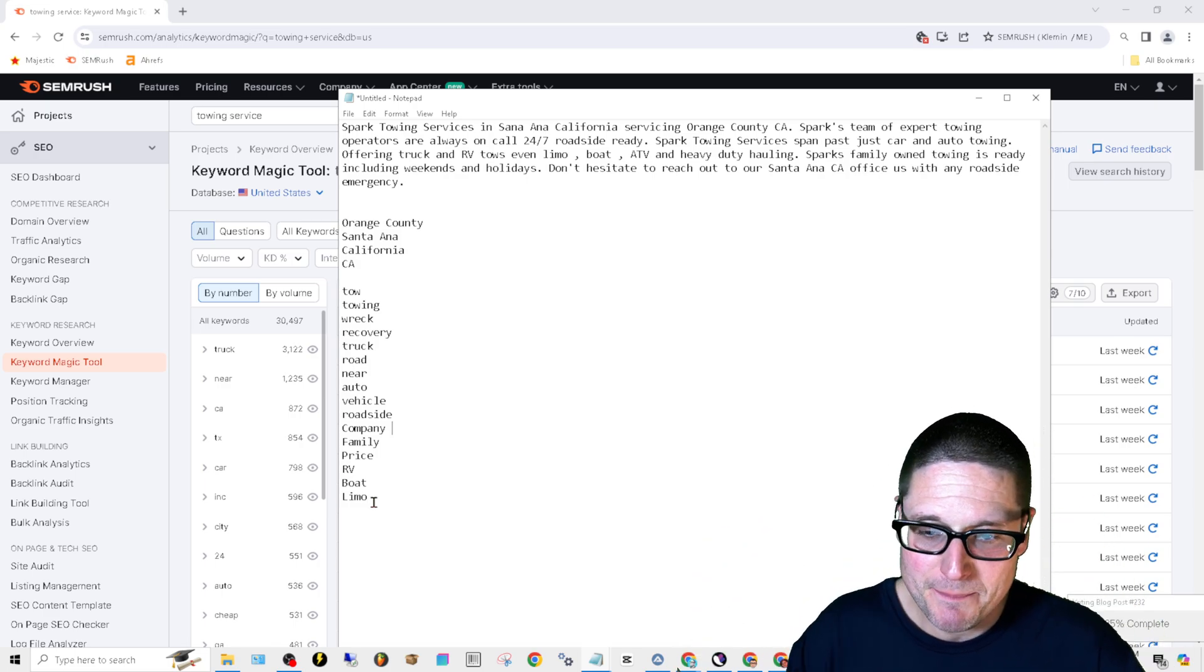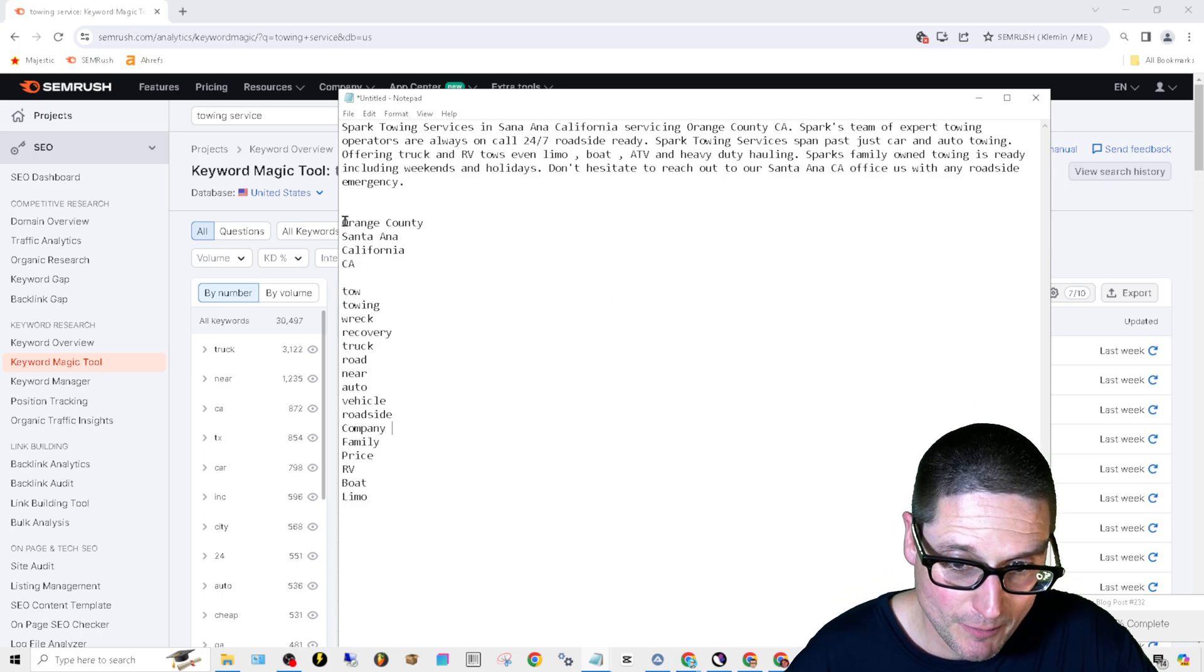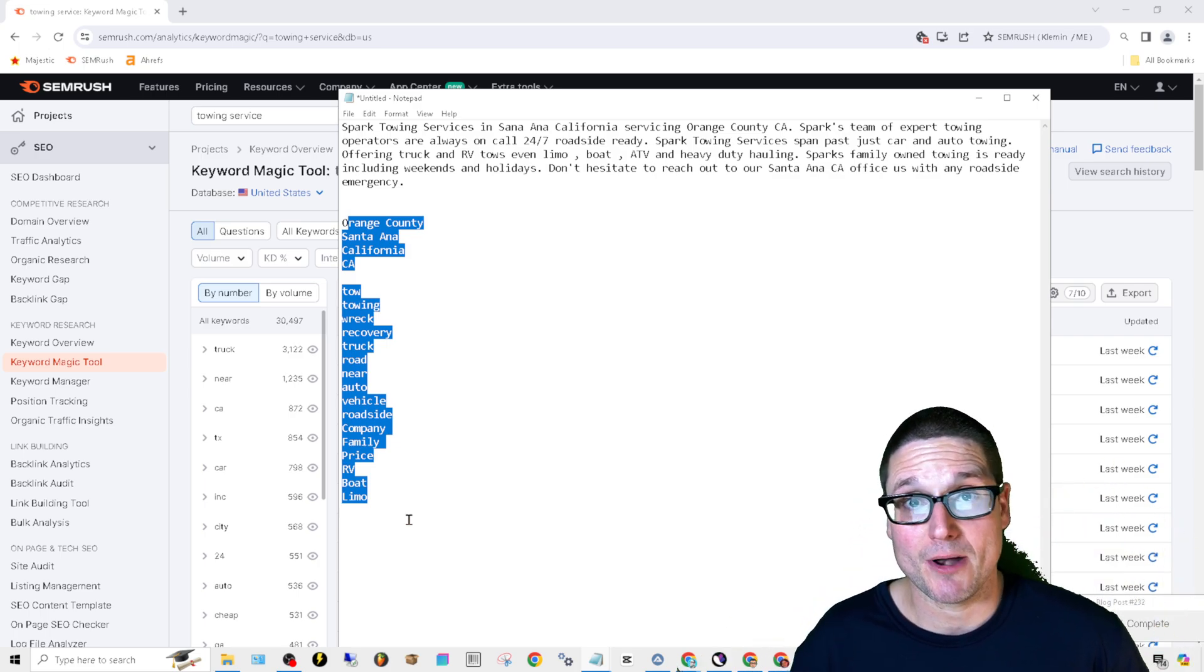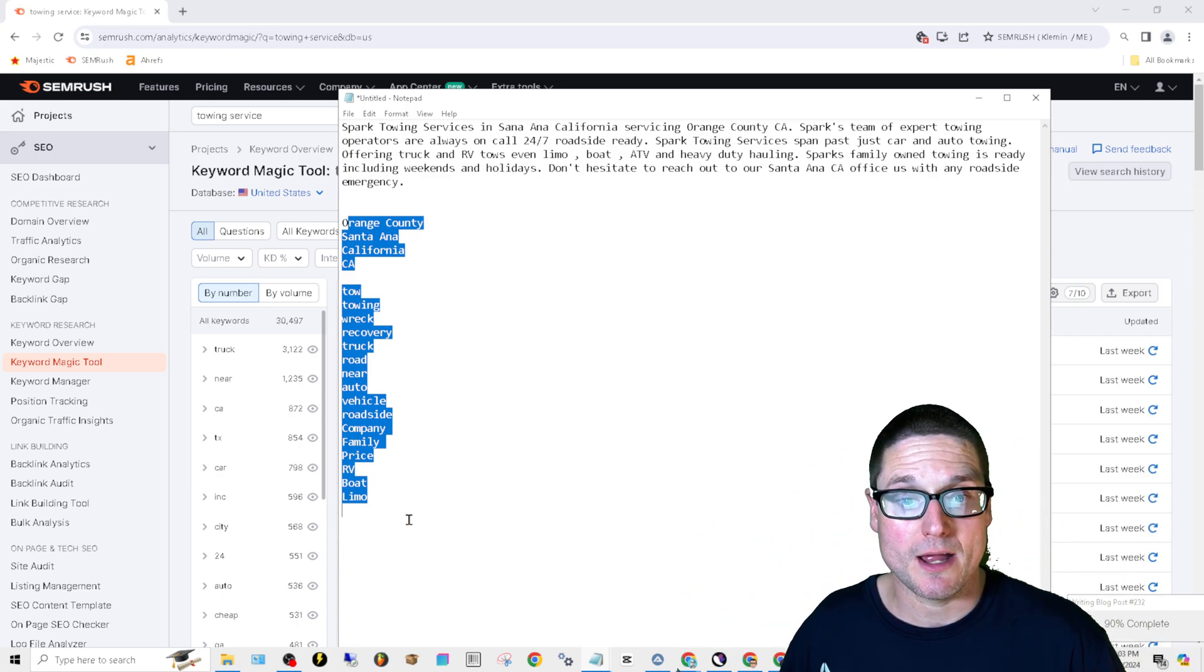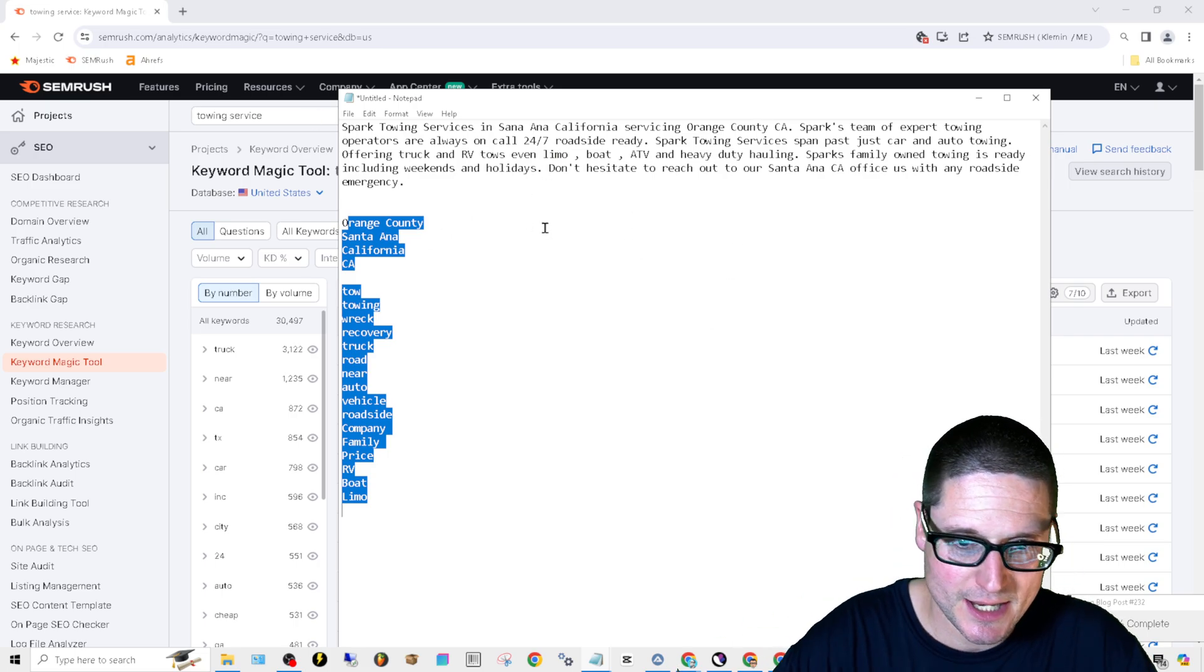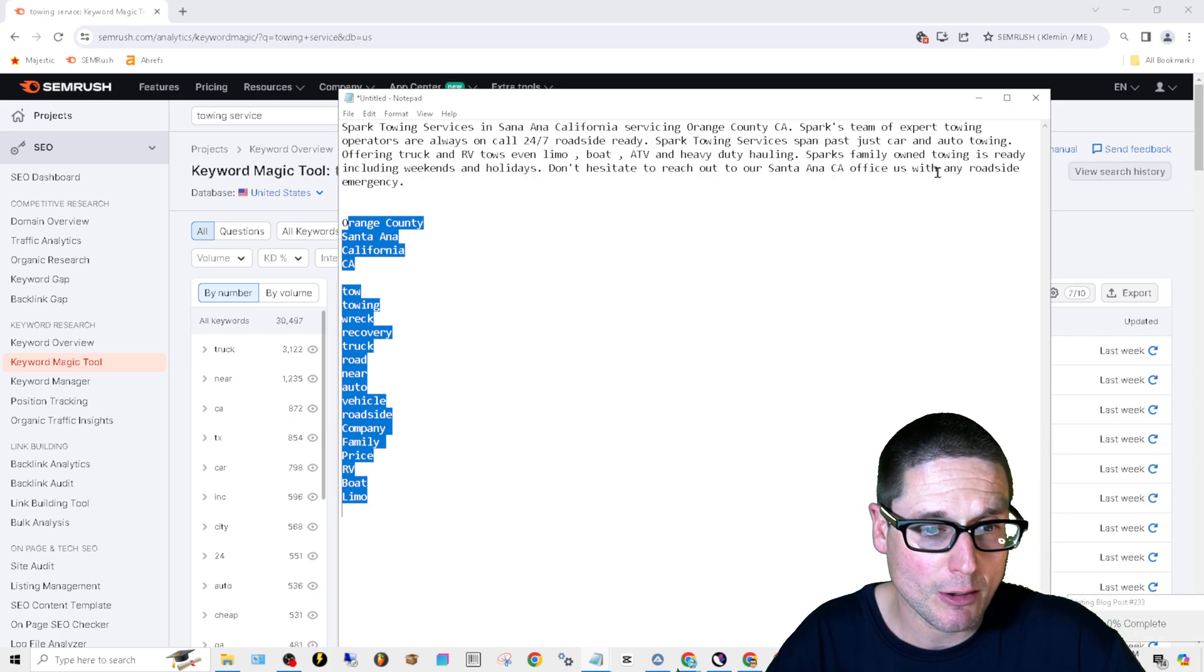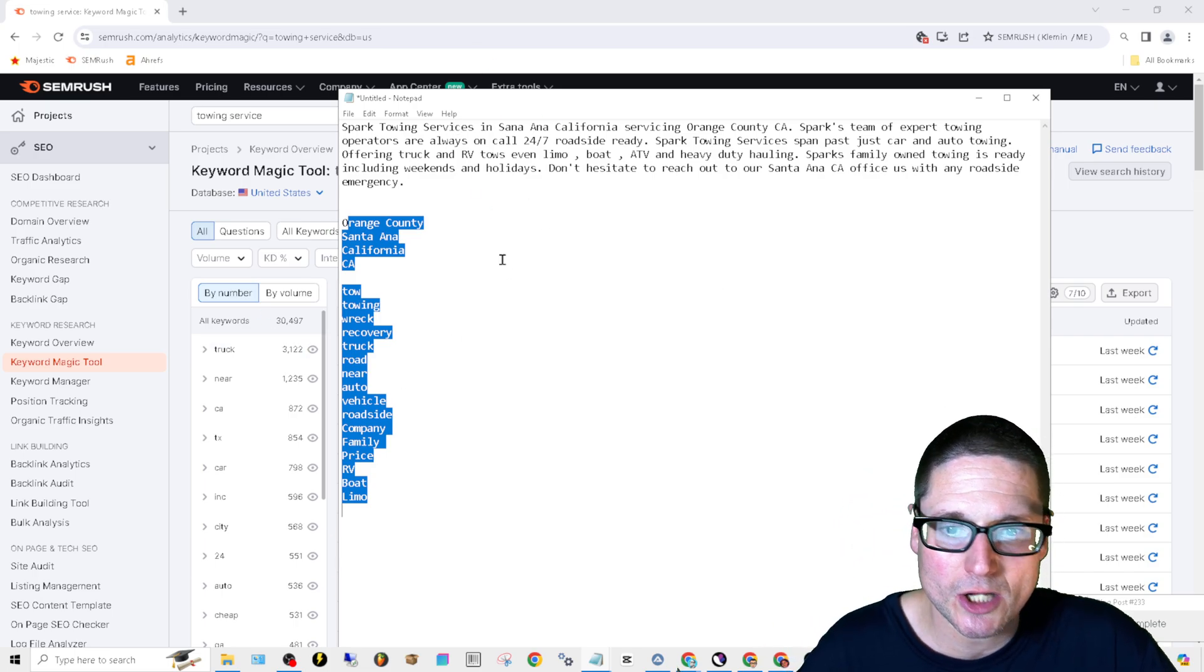All right. So with that being said, we went ahead and we wrote out a description that encompassed all of these entities, co-occurring keywords, our primary key phrase, and all of its variants, and of course, our brand name numerous times. All right. So as you can see here, Spark Towing Services, Santa Ana, California, servicing Orange County, California. Spark's team of expert towing operators are always on call, 24-7, roadside ready.